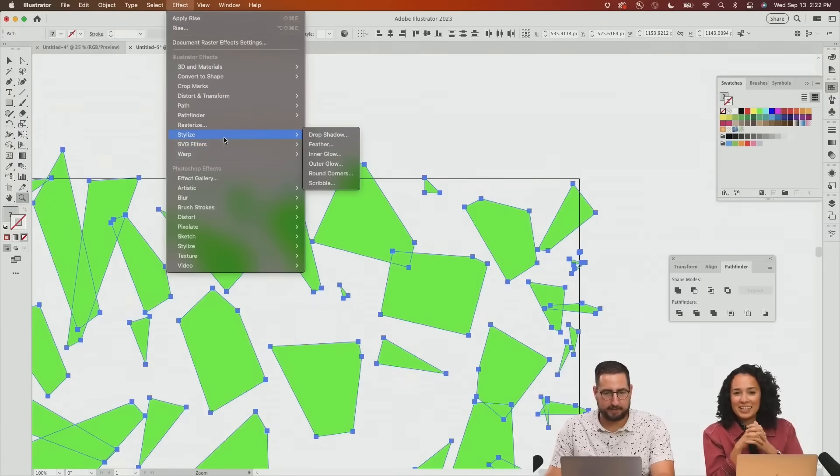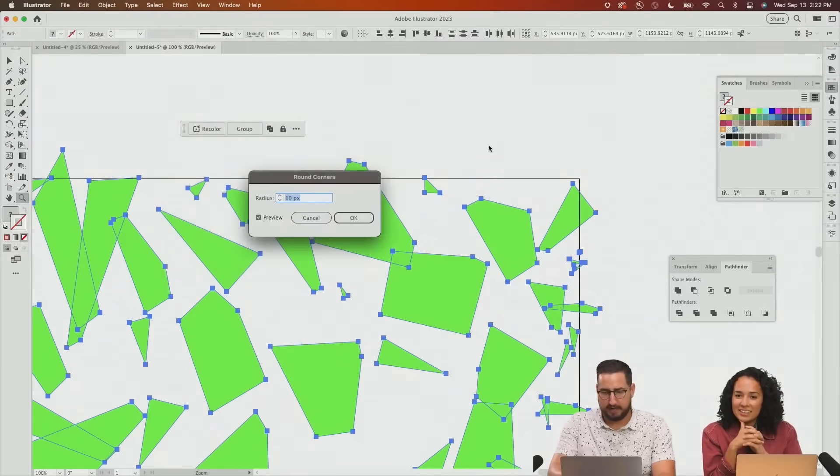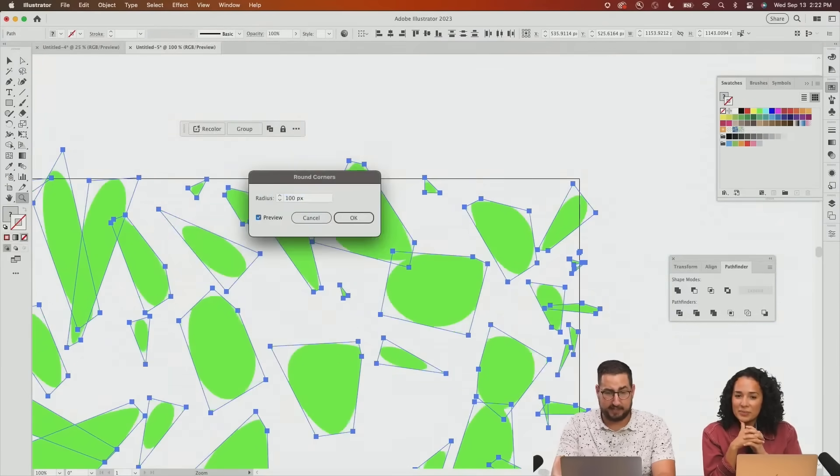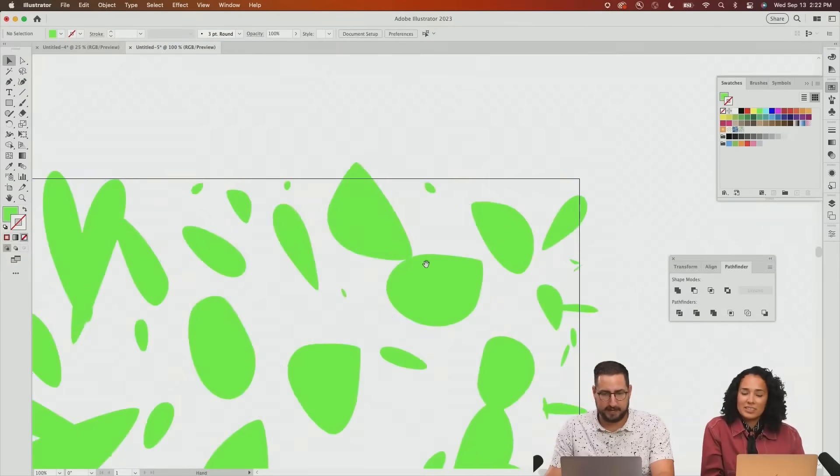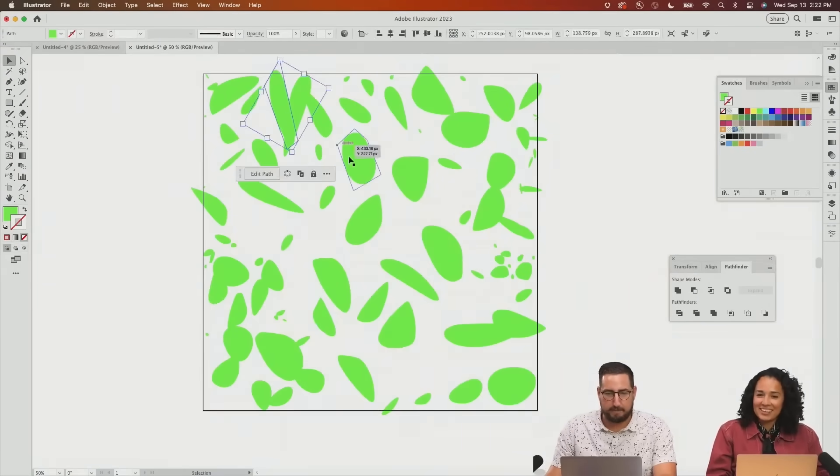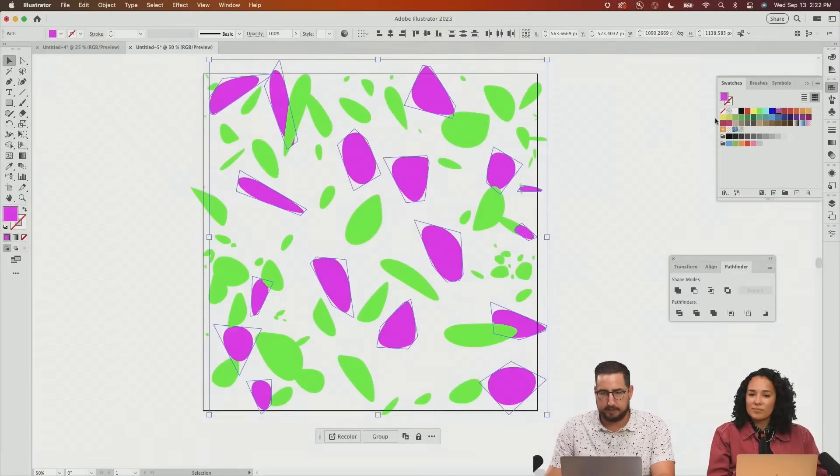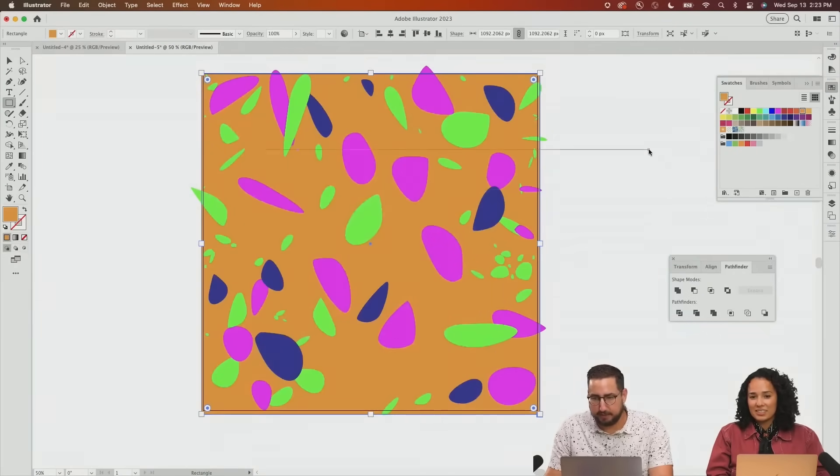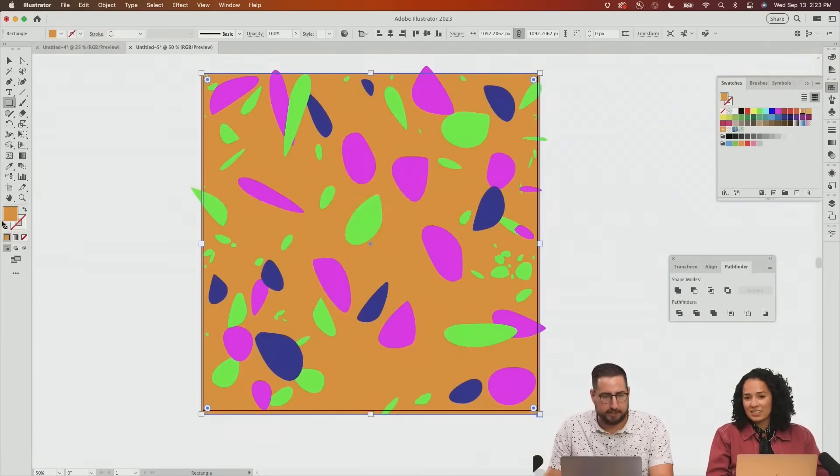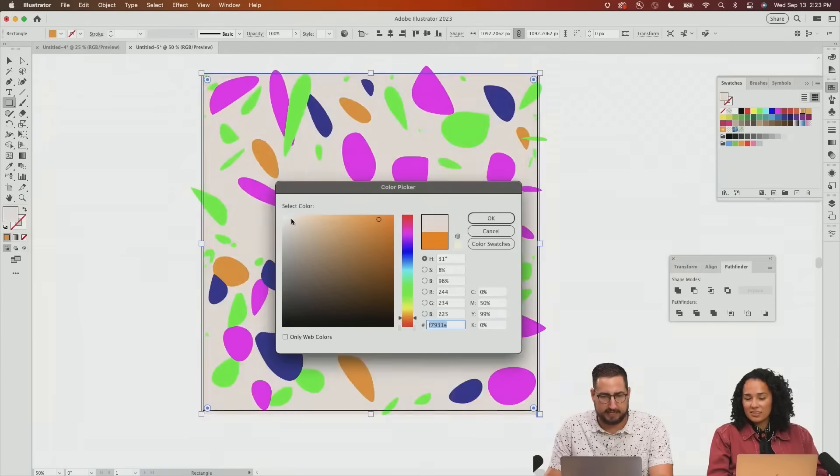So we're just going to select all of them. We're going to go to effect, stylize, and round corners. I like to just set this at like a hundred. We're going to grab a bunch of these and I'm going to make each of these a different color. So we're going to do the background and I do want the background to be kind of this light tan color.